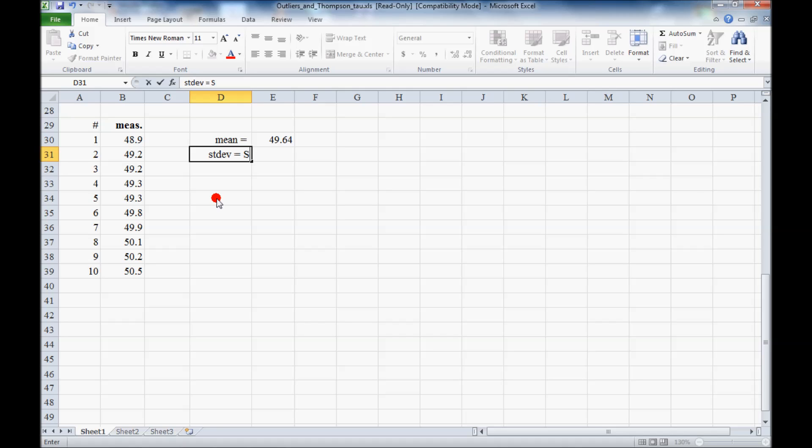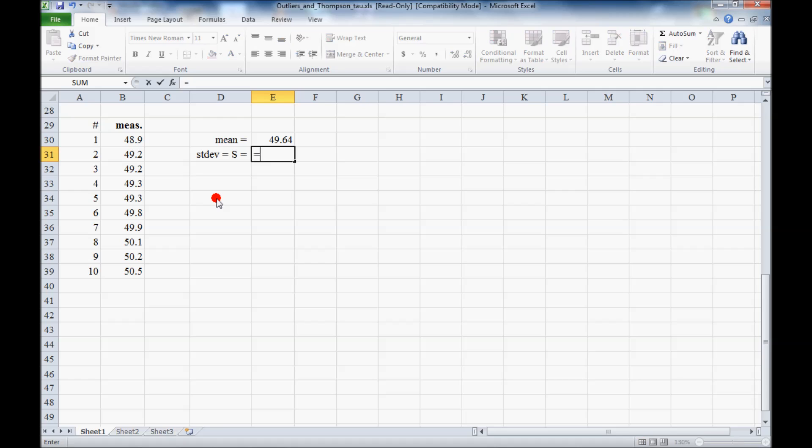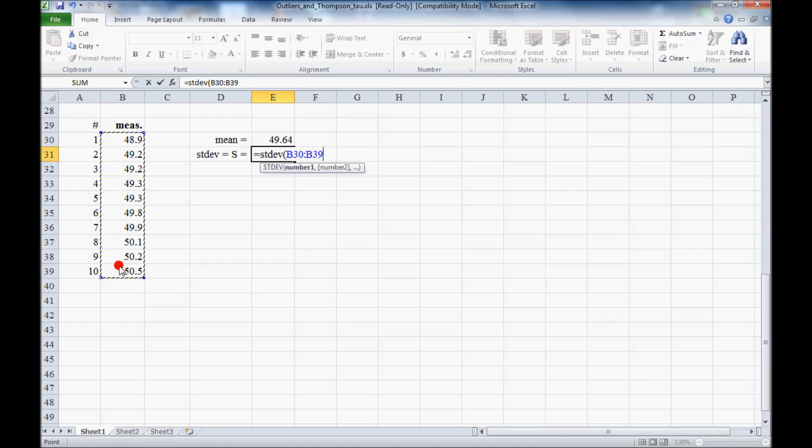Standard deviation we'll call S, and in Excel we just type in STDEV, parentheses and values. That's our standard deviation.